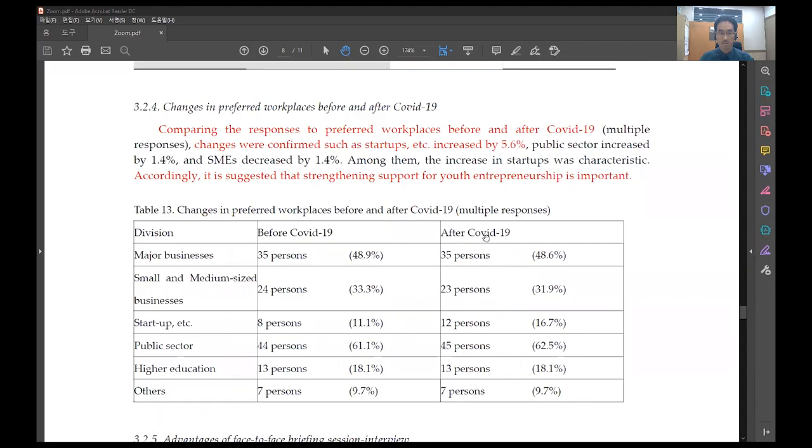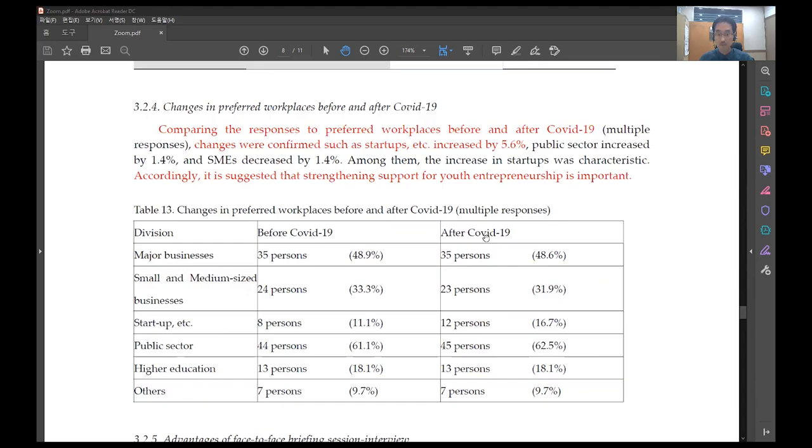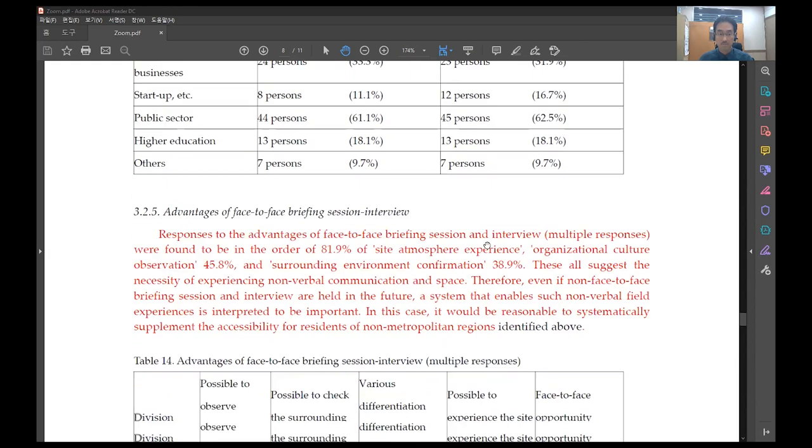Comparing the responses to preferred workplaces before and after COVID-19, changes were confirmed such as startups increased by 5.6 percent. Accordingly, it is suggested that strengthening support for youth entrepreneurship is important.